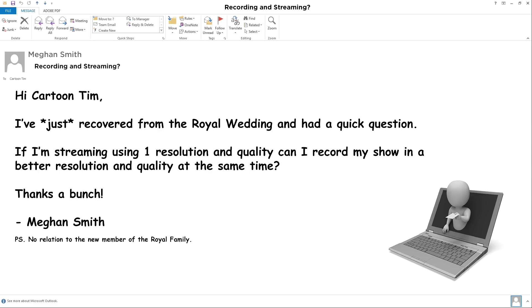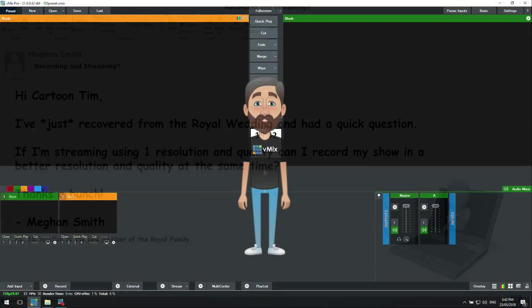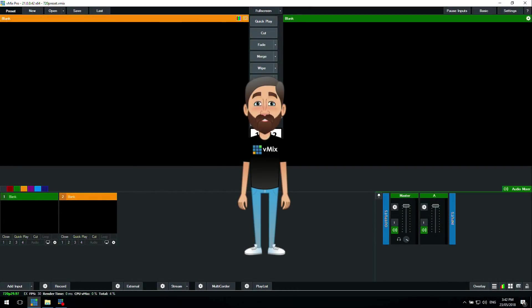Okay, so thanks for the email Megan. Yes, you can record and stream at the same time, and you can also use different resolutions and streaming recording quality. I'm going to show you how to set that up now.